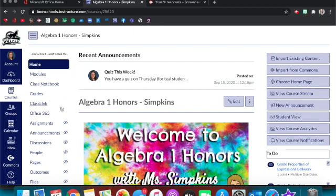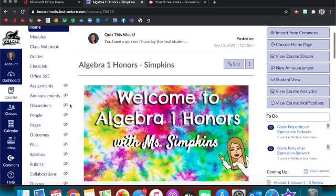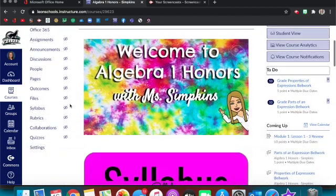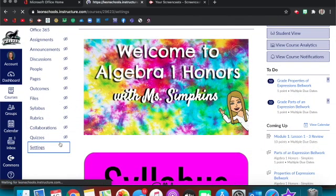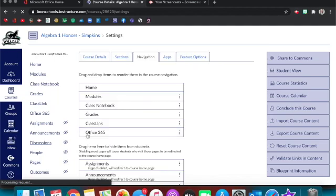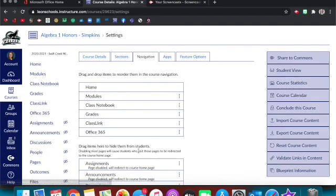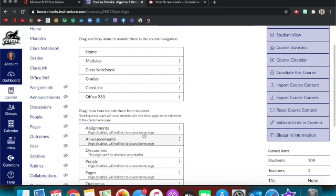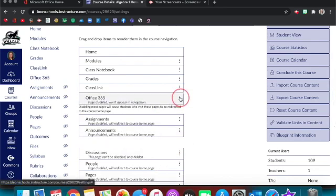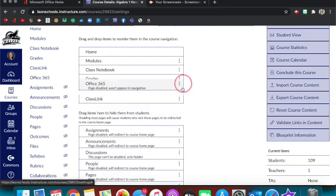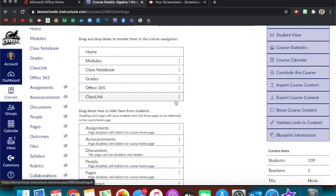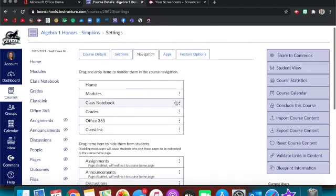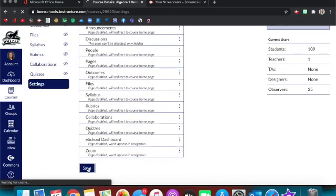First thing, you need to make sure that Office 365 is an option in the student navigation. If it's not, or if it has an eye with a line through it in settings, go to navigation. If it's down here, you can easily take it and drag it up to your items that are viewable and just make sure that you hit save.